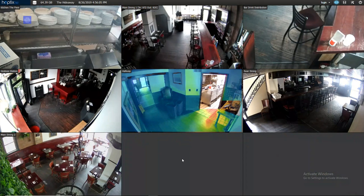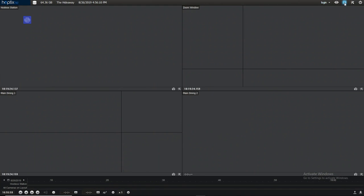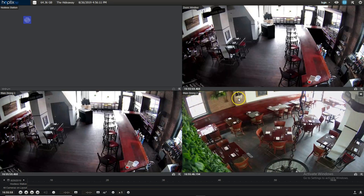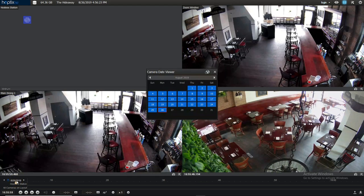First, of course, we need to open up the view log. We just come up to the upper right-hand corner and click on the view log. After a little pause, everything pops up and then we locate some footage that we want to make a backup of.